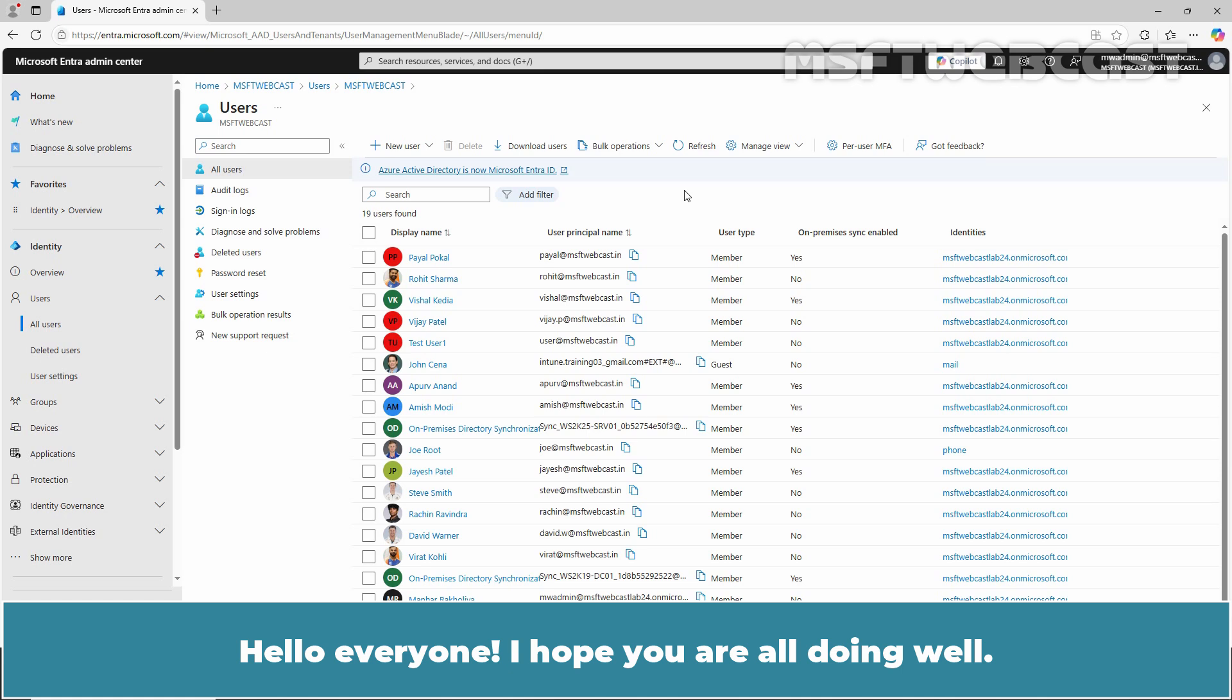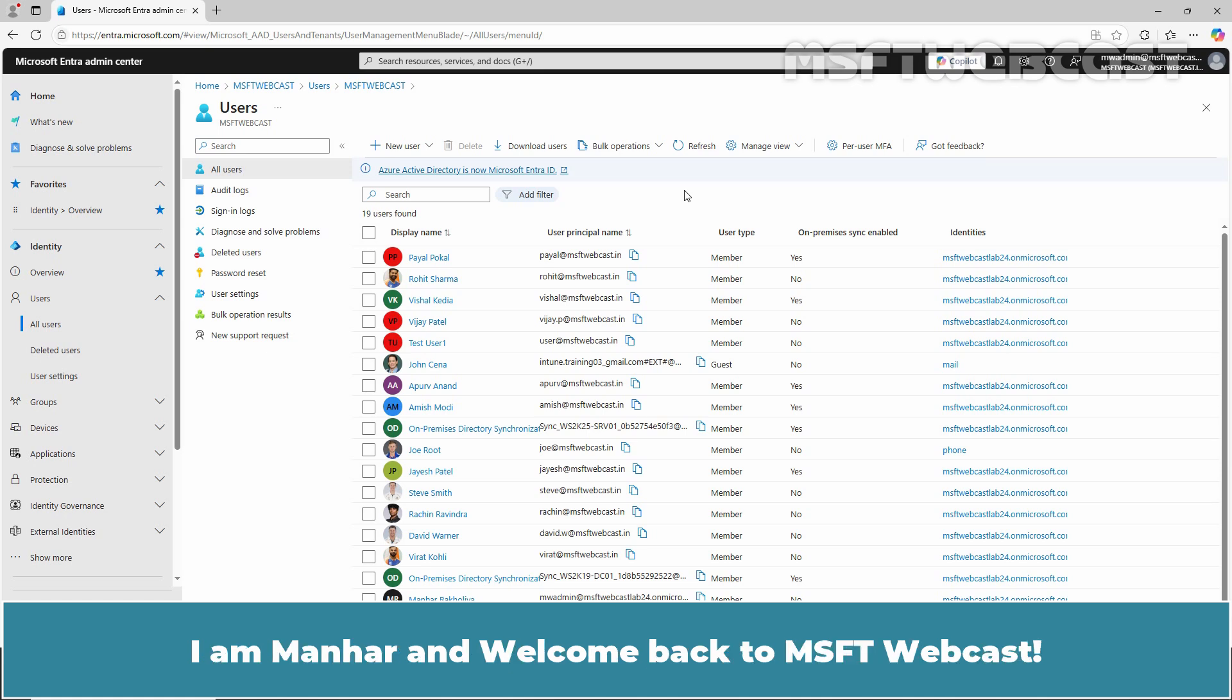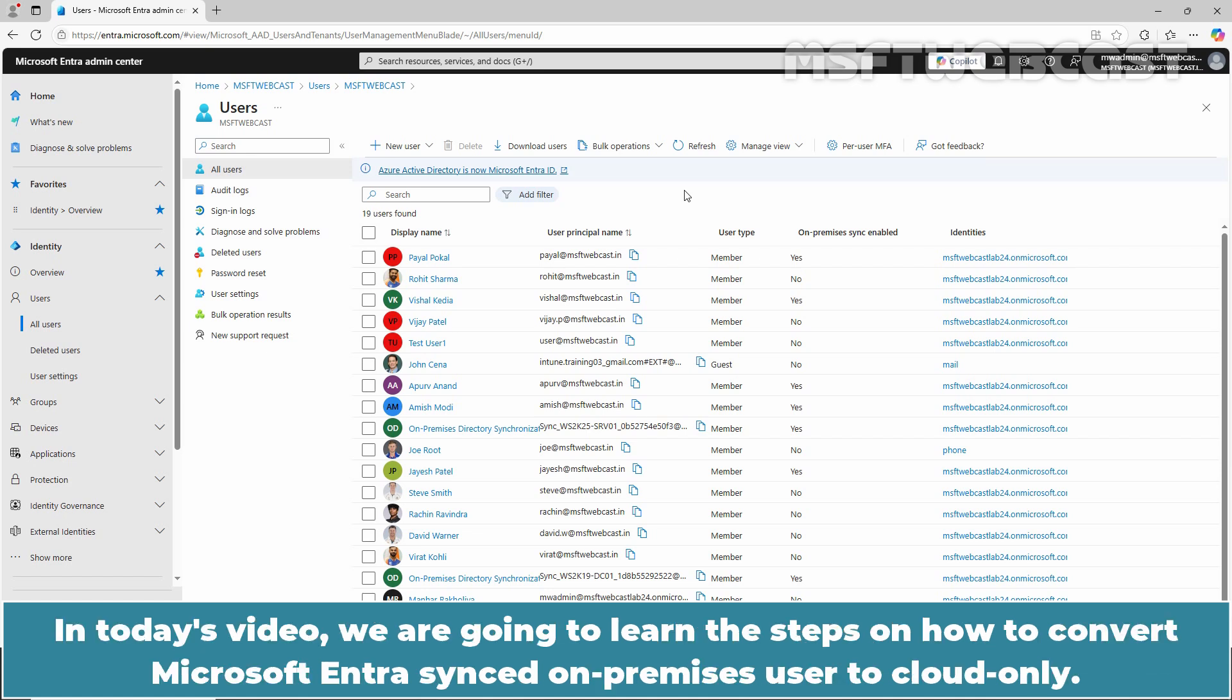Hello everyone! I hope you are all doing well. I am Manhar and welcome back to MSFT Webcast. In today's video, we are going to learn the steps on how to convert Microsoft Entra Synced On-Premises User to Cloud Only.